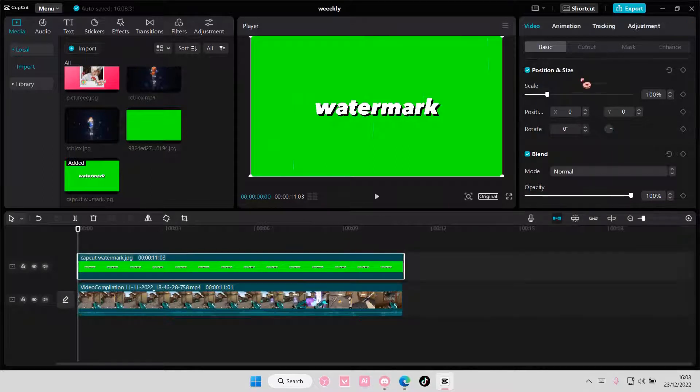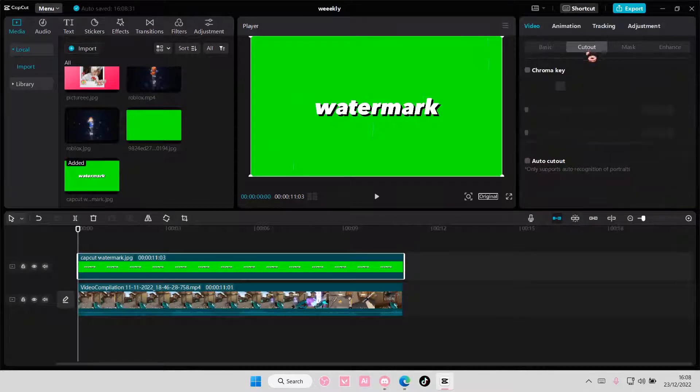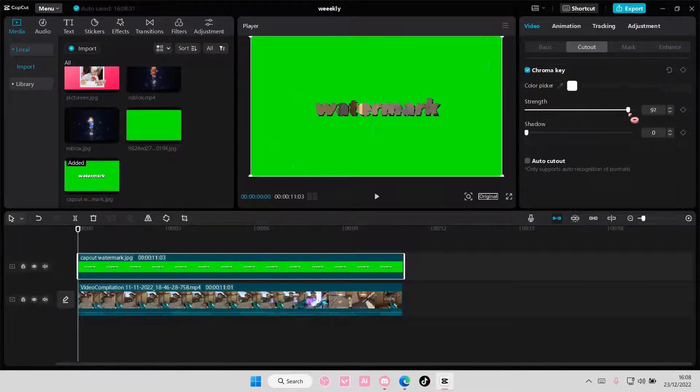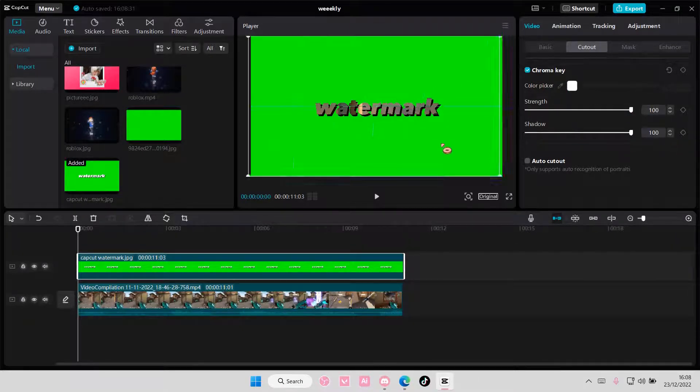And for your watermark, go to cutout, chroma key, and select the white bit, and adjust the shadow and strength.